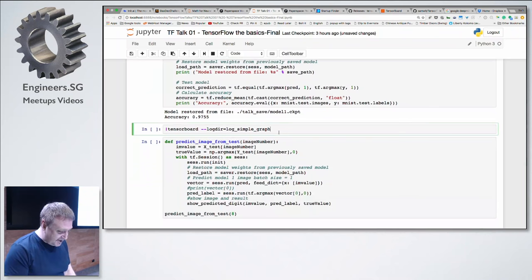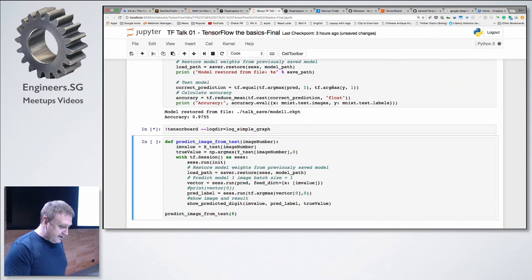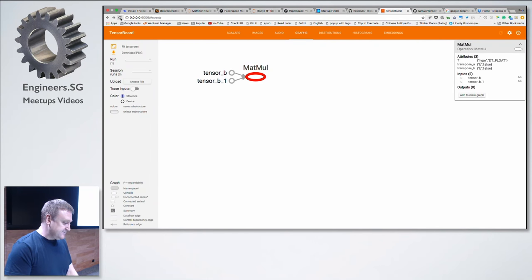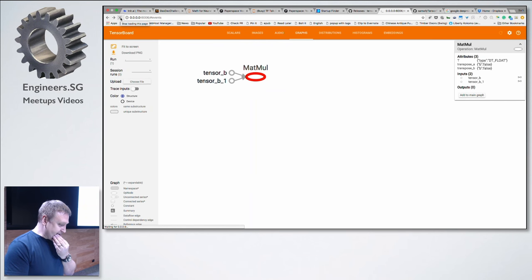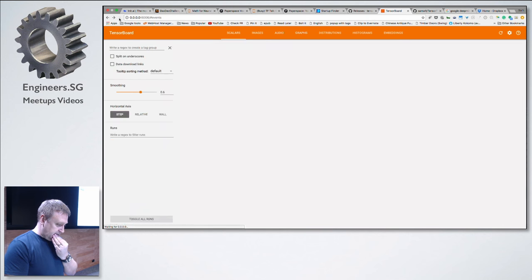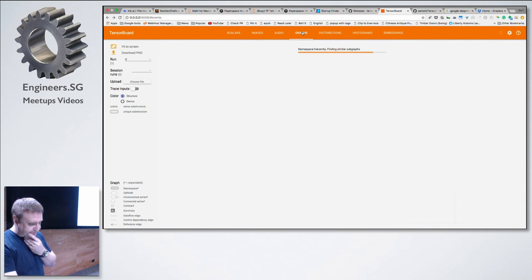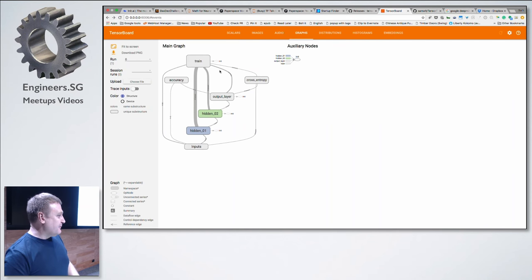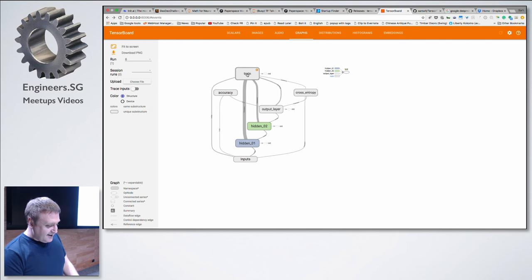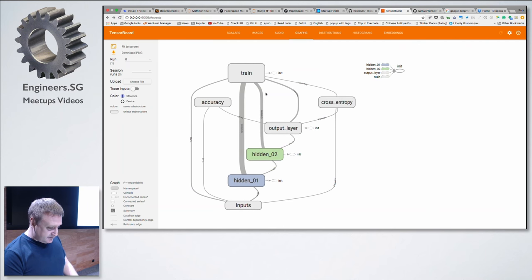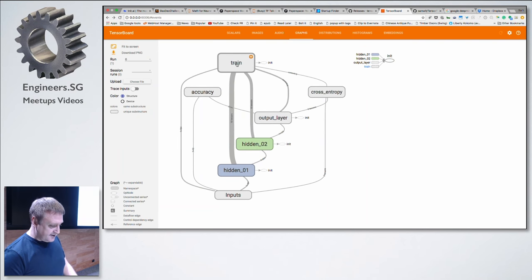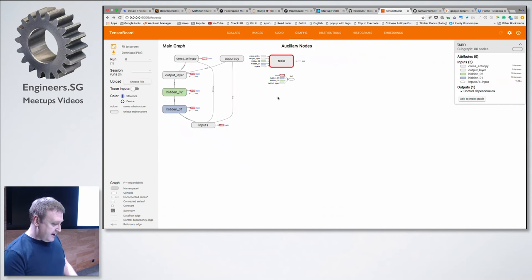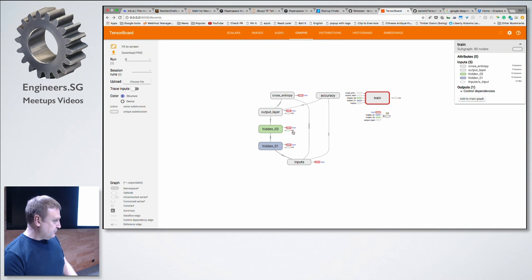Let's jump into some more interesting stuff. As we've gone through the training, we've been adding a lot of things to TensorBoard, and this is where TensorFlow can really shine. Let's look at our graph — we've now got a more substantial graph than before. There are a few things here: the training section, and here you can see the model I described. It's just flipped a bit.